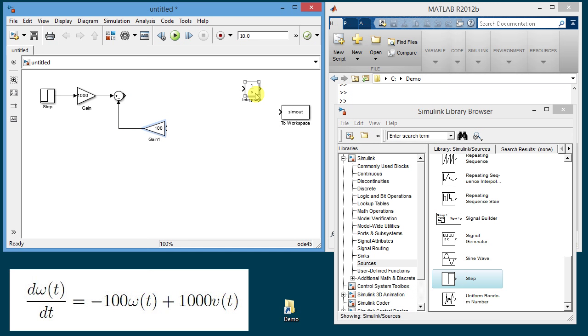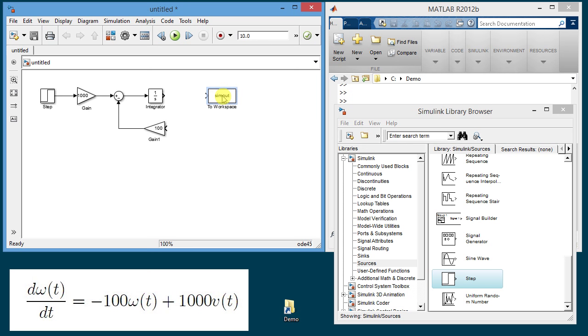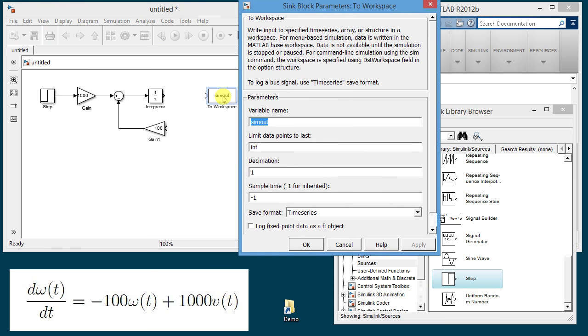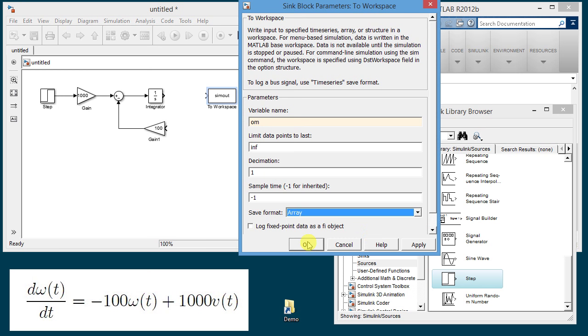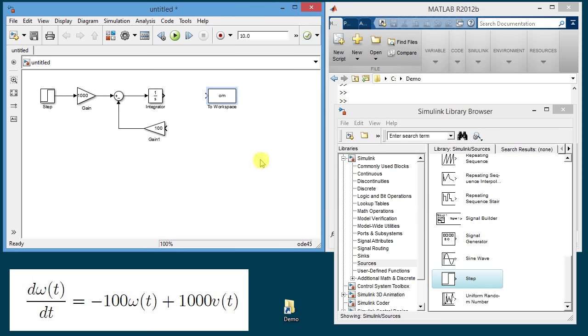The result of this right hand side here will be integrated so I connect it to the integrator and then the output will be the speed omega. So I'm going to rename the block to workspace to have the name om for omega and I'm going to change the format here to array which makes it easier to manipulate the variable and plot it click ok and connect it to the integrator. And finally then this gain of 100 is applied to omega which is the output of the integrator so I connect it to the output of the integrator.